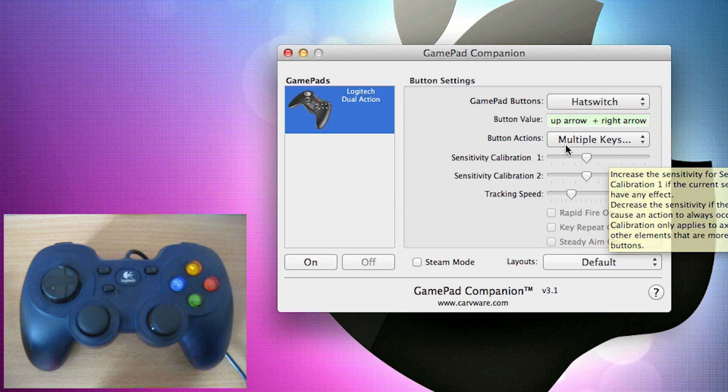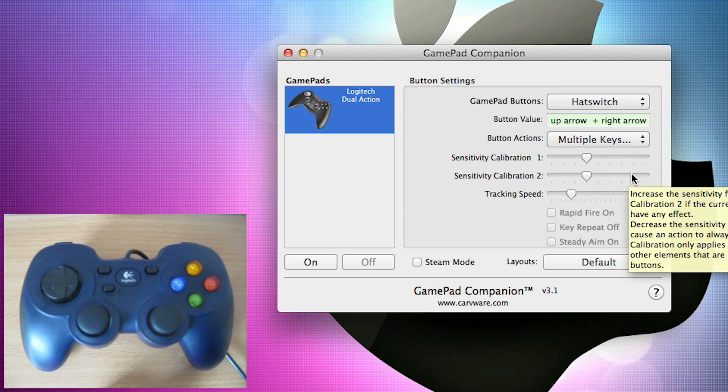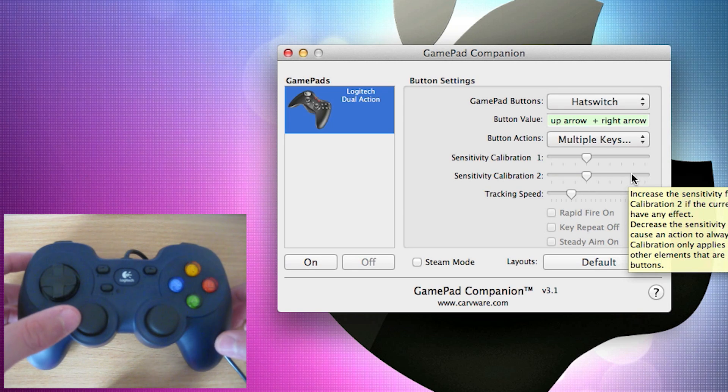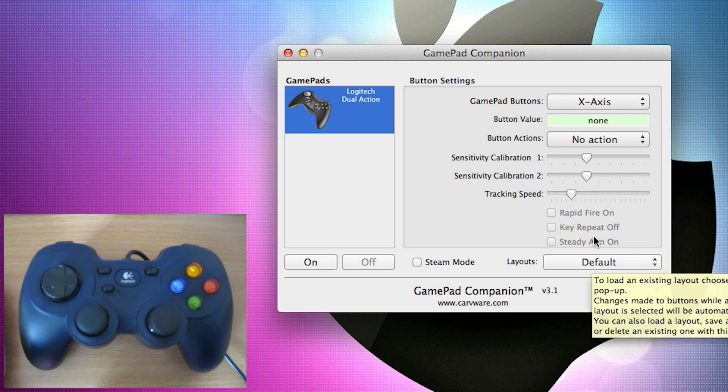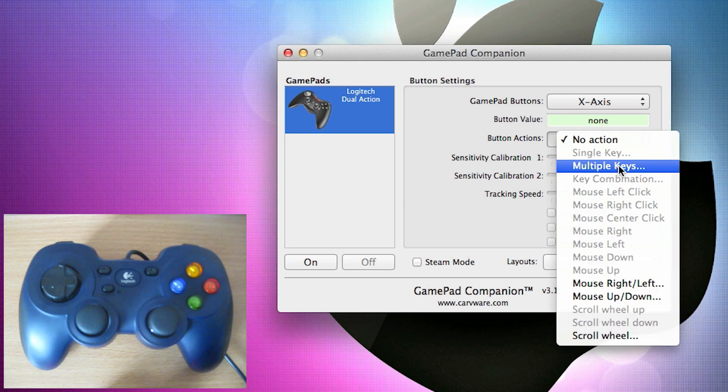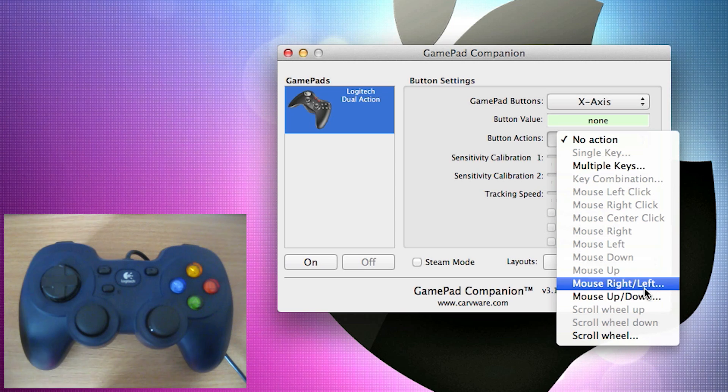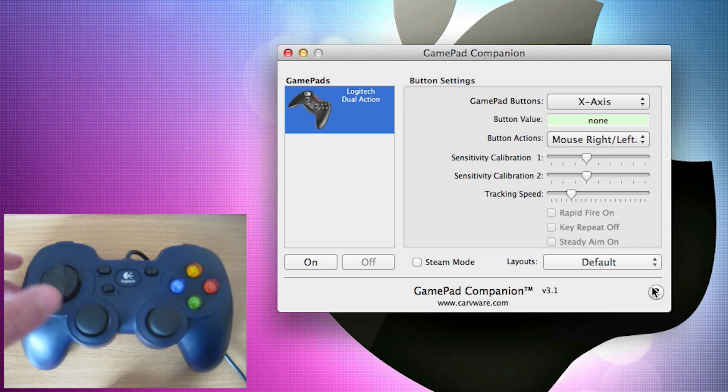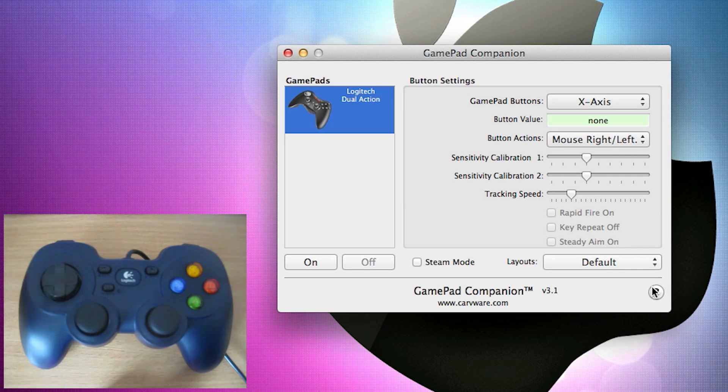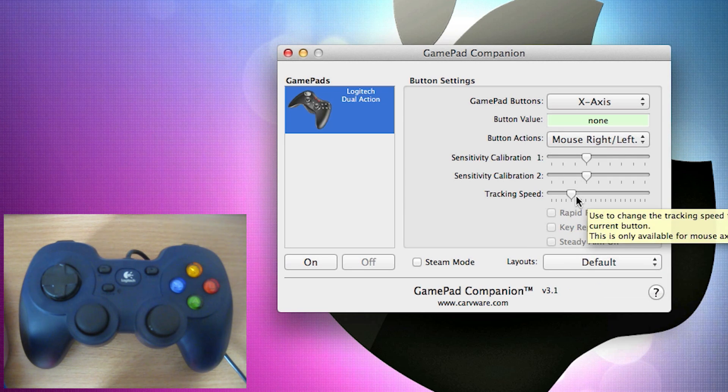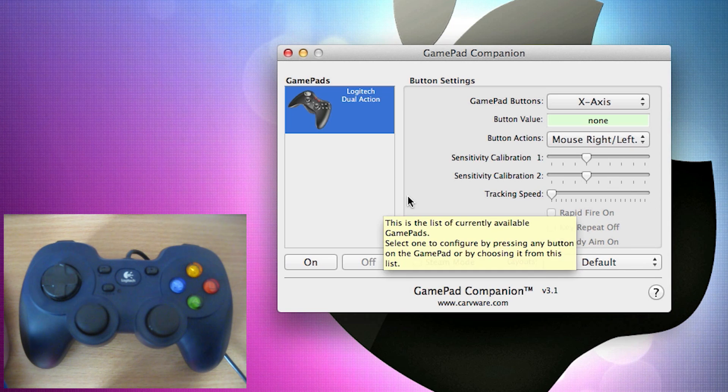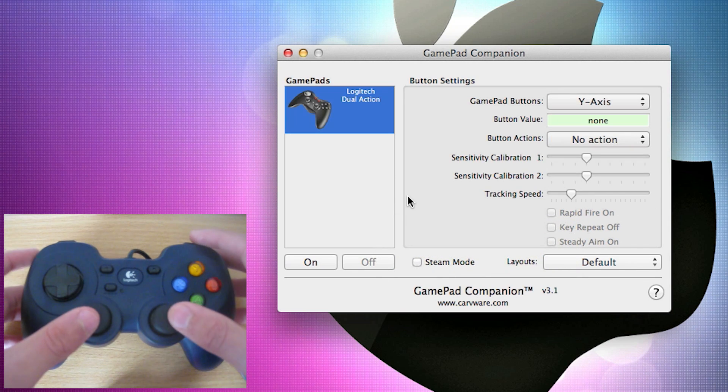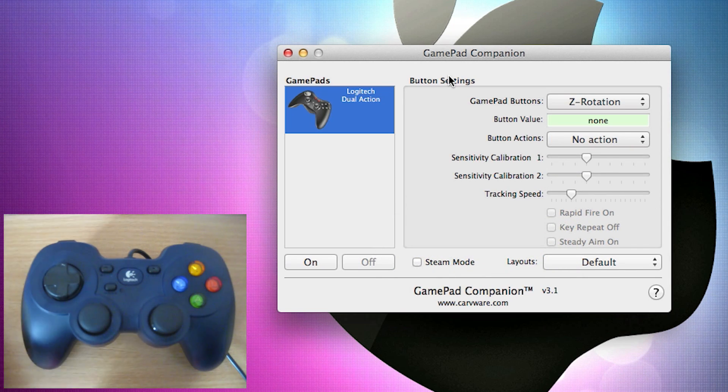For some controls, I can also change the sensitivity and the tracking speed. That's mainly used for things like mouse movements. So if I change it and move the X axis, I can then set it to multiple keys if I want to do what I did with the hat switch, or I can change it to mouse movements. So if I set it to mouse right and left, if I wanted to move the mouse around by doing that, I can then change the tracking speed of it if I want it to be really fast or if I want it to be really slow. And I can also do it at the Y axis, the Z axis and the Z rotation.